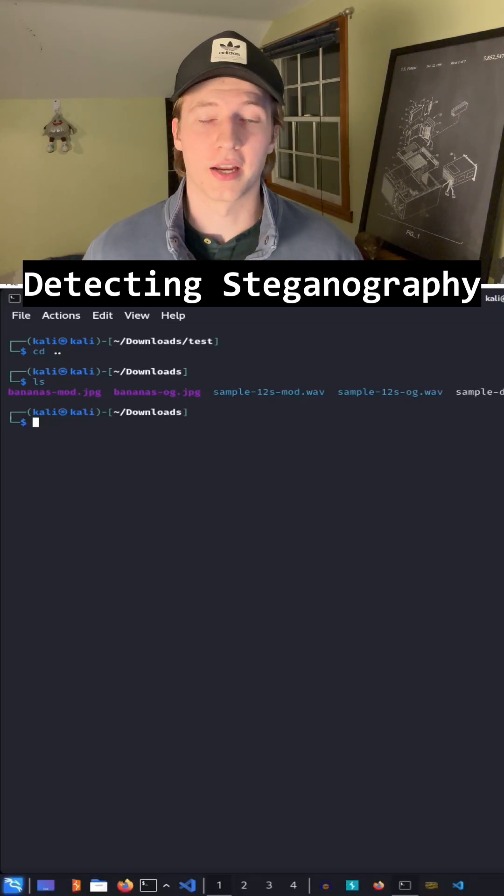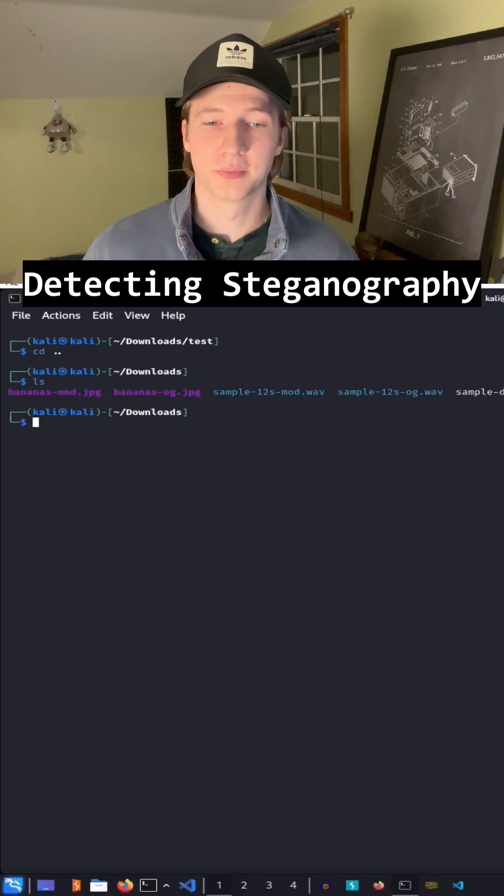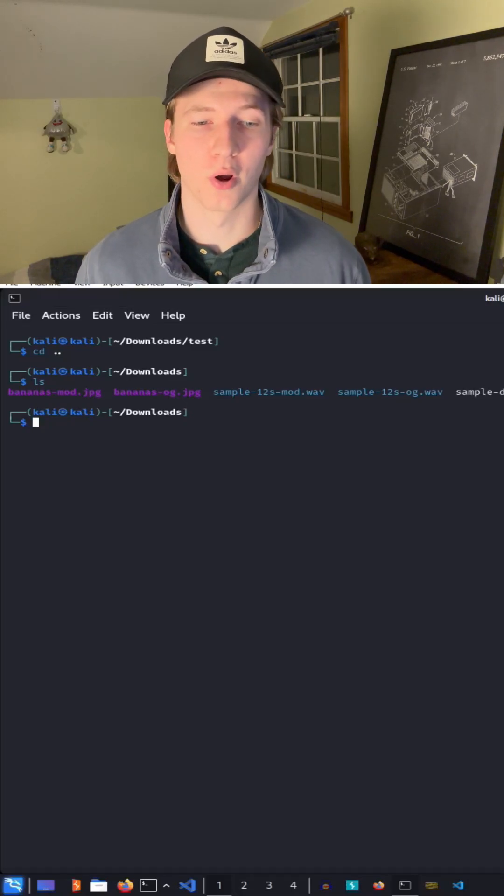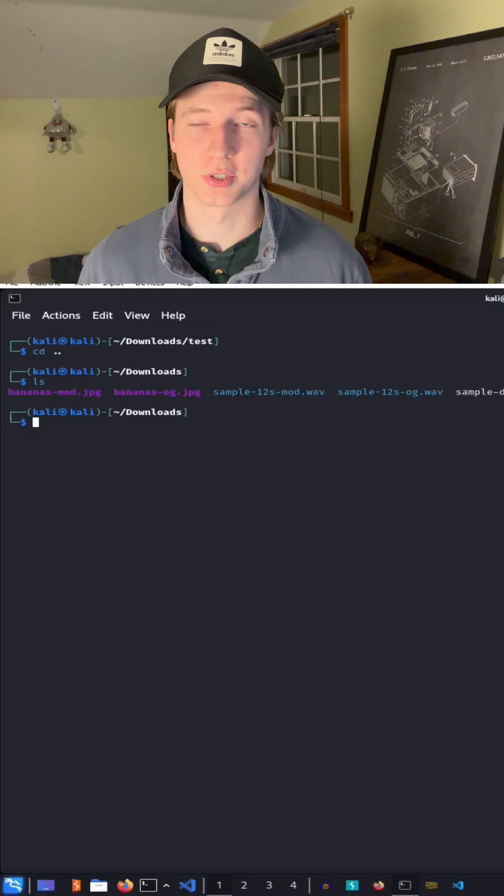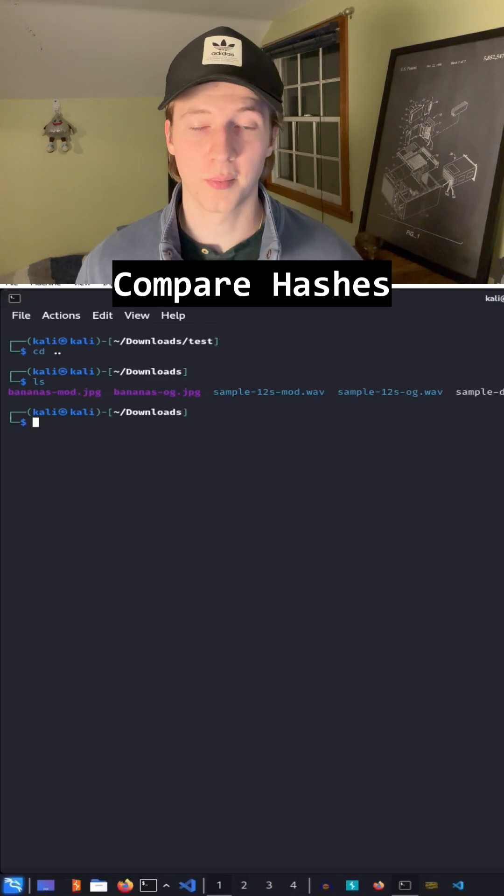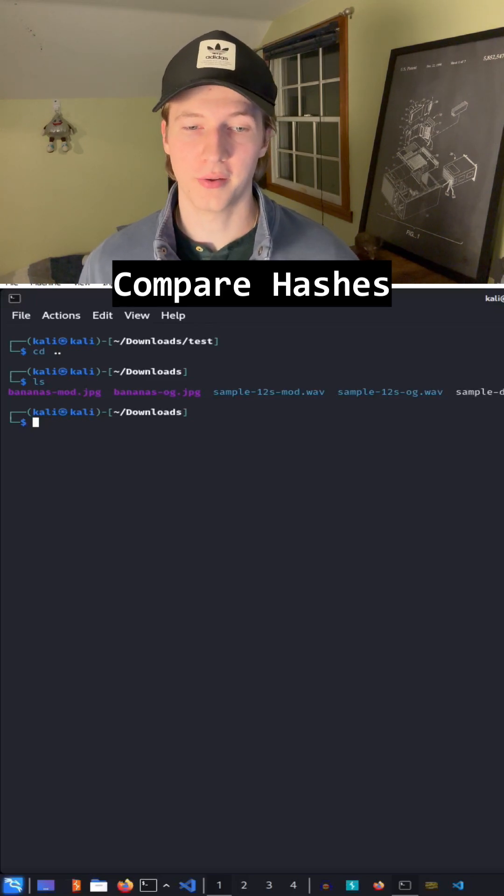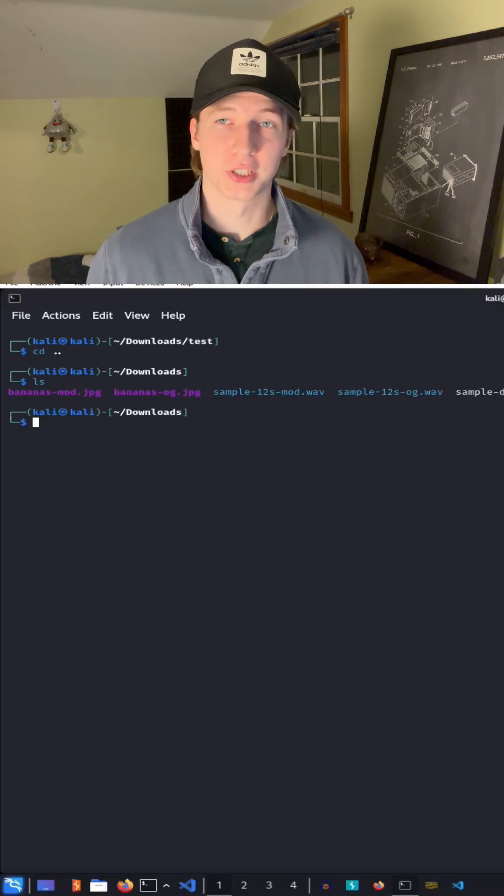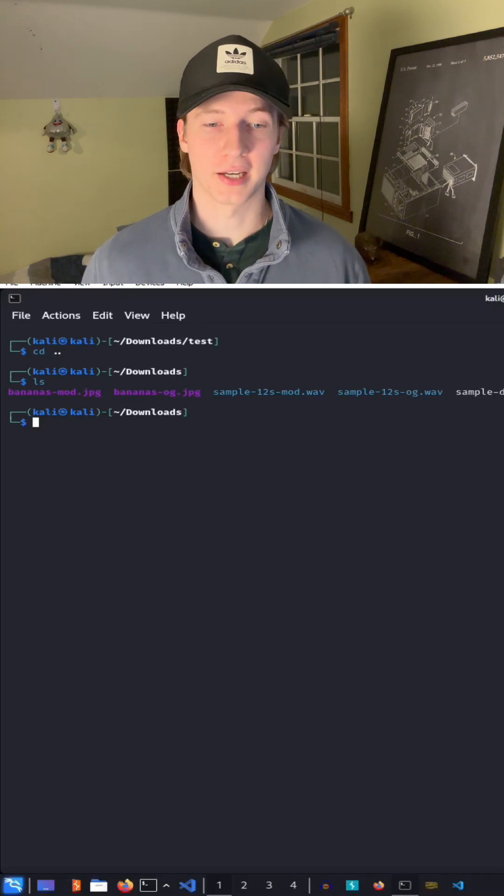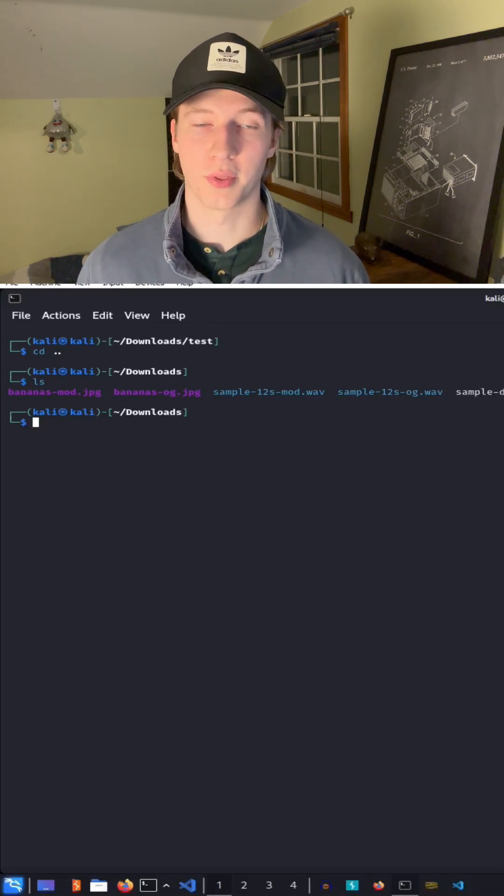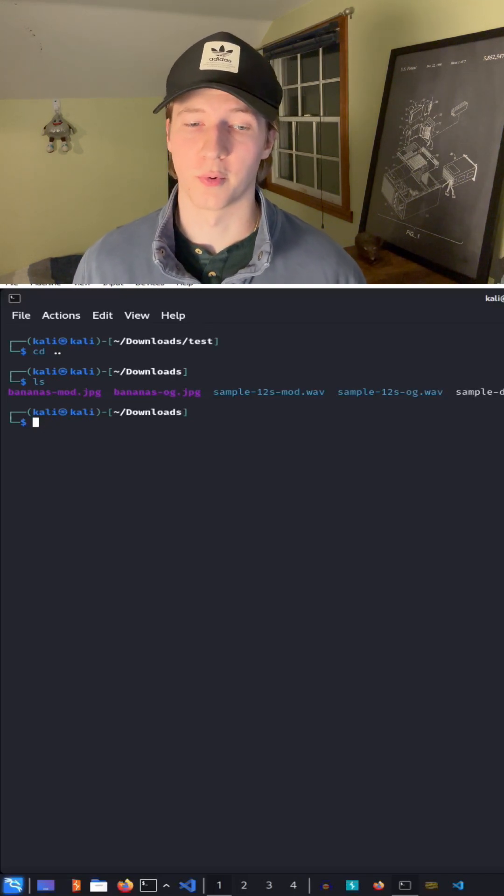To detect if a file is hiding any information, if you still have the original file or you know what the hash of the original file should be, you can use the checksum of the original file and compare it to the suspicious one. If the SHA-256 hash of both files does not match, then we know that it has been altered in some way.